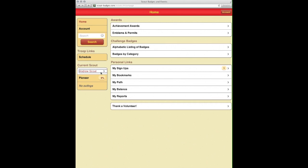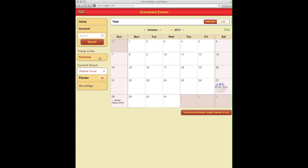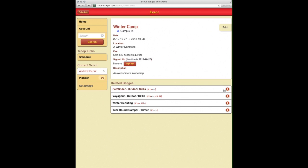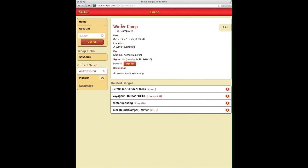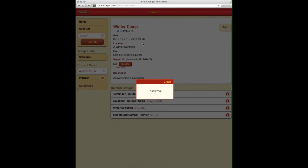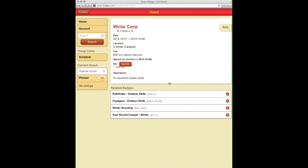Our Scout here, Andrew, doesn't have access to view all the other Scouts. So we can click on schedule and you can go ahead and see the schedule here. We can click on Winter Camp and we want to sign up. Absolutely, we're going to be attending, and that's all the Scout needs to do.